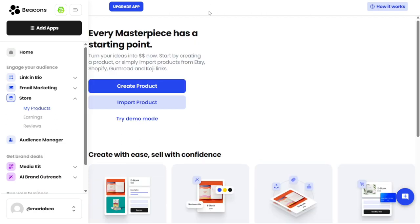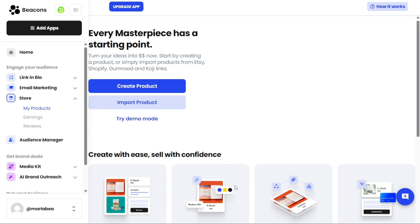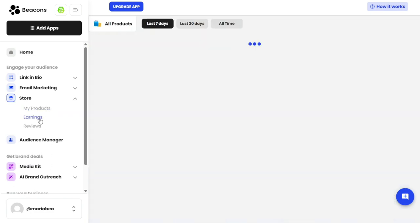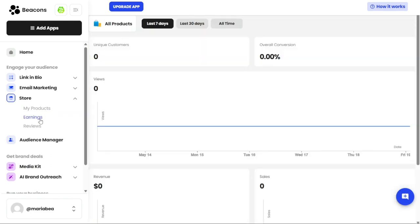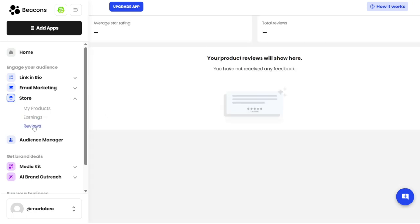In the Stores section, you can manage your online store and the products you offer. This section is divided into three options: My Products, Earnings, and Reviews. The My Products option displays all the products you have listed in your store and the option to create new ones. The Earnings option shows your earnings, allowing you to track your revenue over specific periods such as the last 7 days, 30 days, or all time. The Reviews option displays feedback and reviews from customers who have purchased from your store.